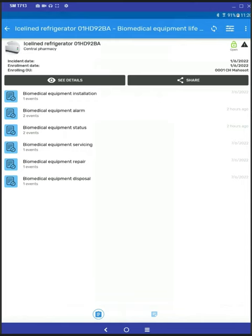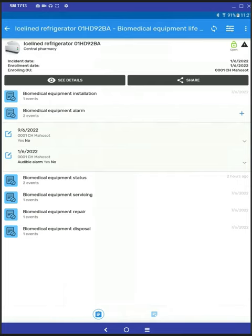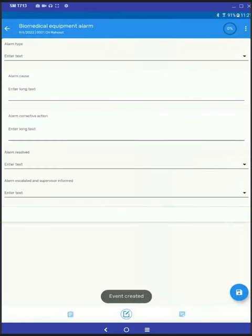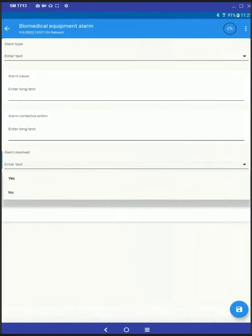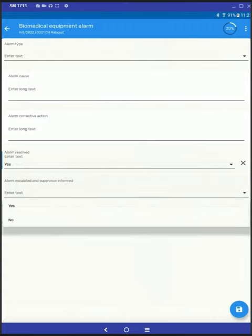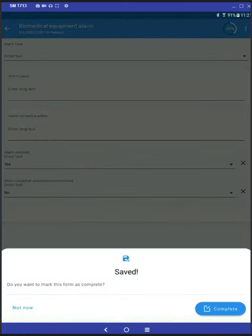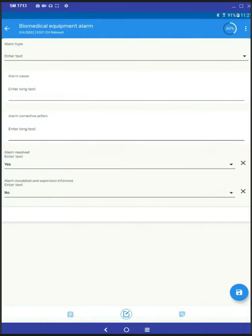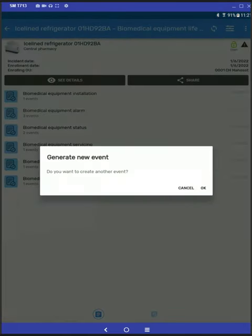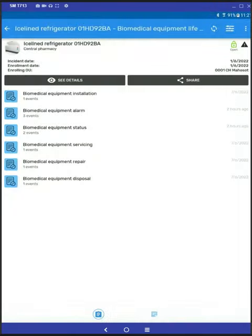So for example, if I want to record an alarm, I will click on alarm and click on the plus button and add new. And that is basically the entry for your lifecycle equipment management.